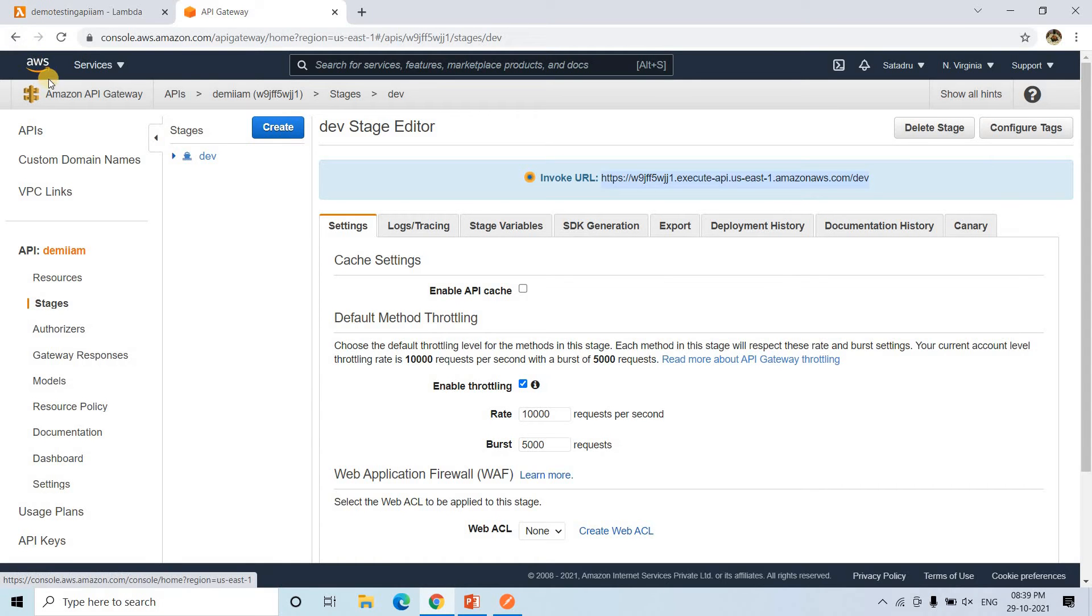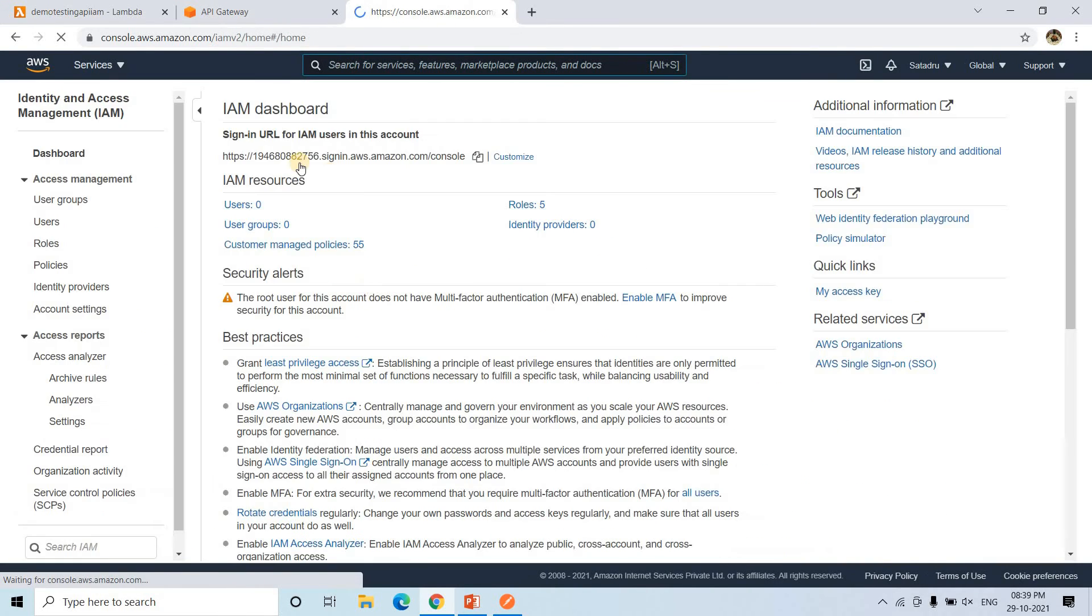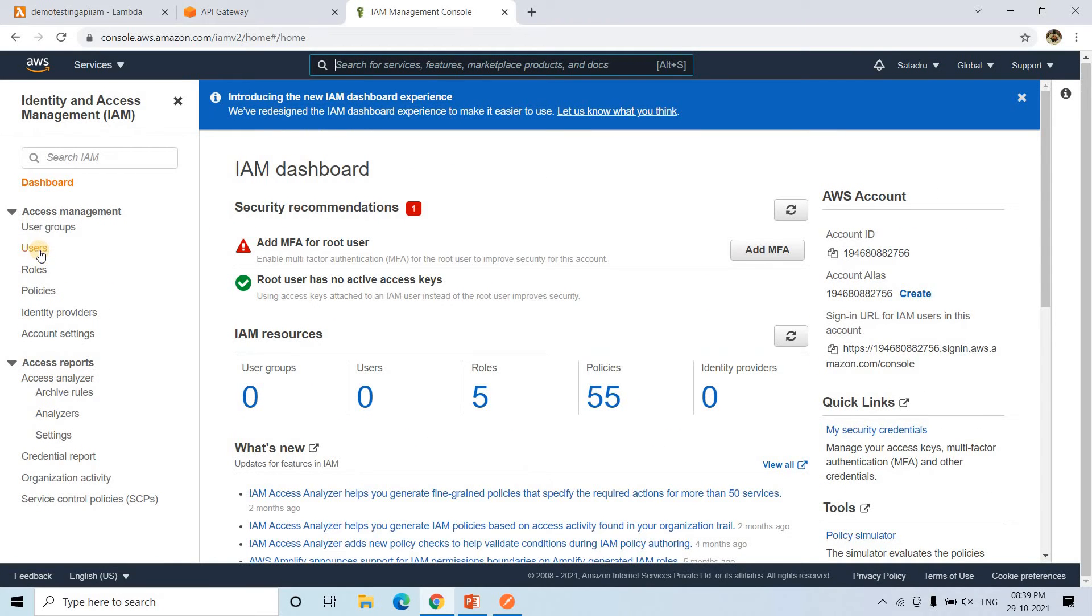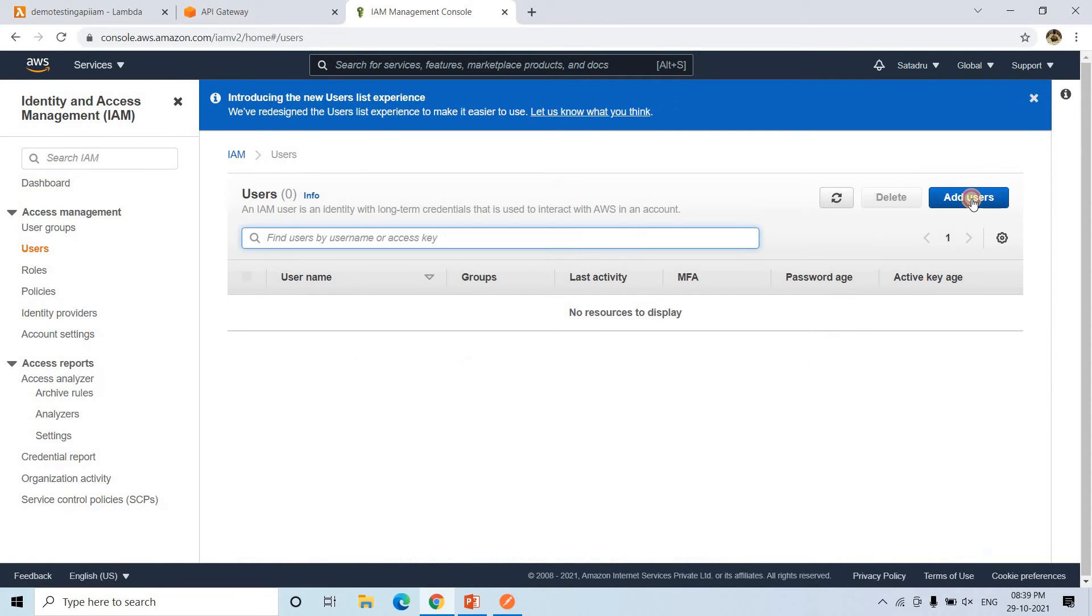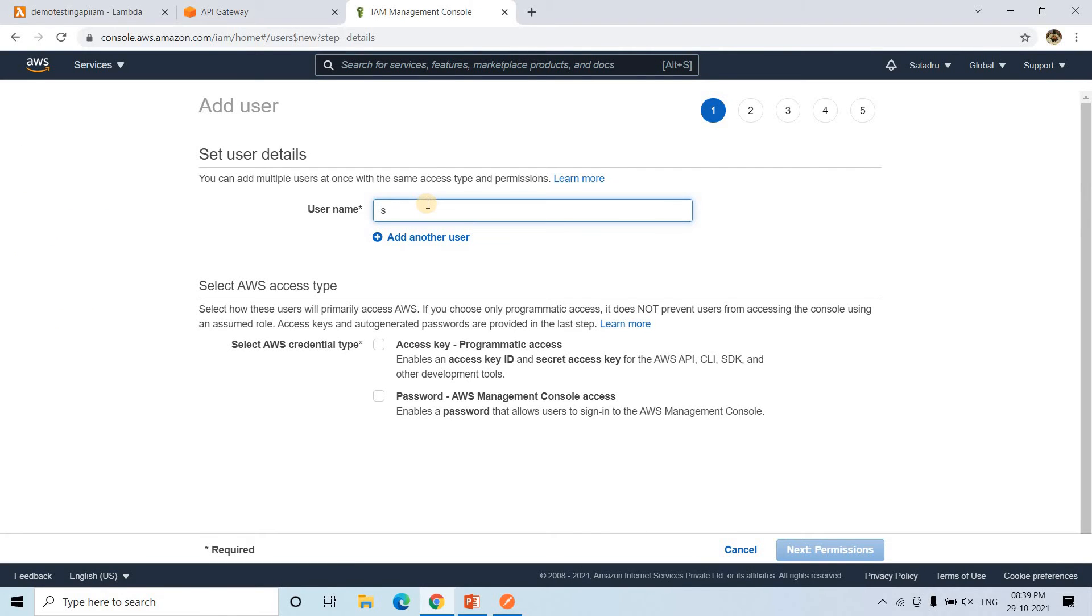All we need to do, go to AWS, open in a new tab, go to IAM. And then here we will be creating one user. All we need to do, go to users and here add users. I will add user. Maybe I can give SM demo IAM like this, some name I am giving. Now what kind of access we want to give? So we want to give programmatic access, that is access key and secret key.